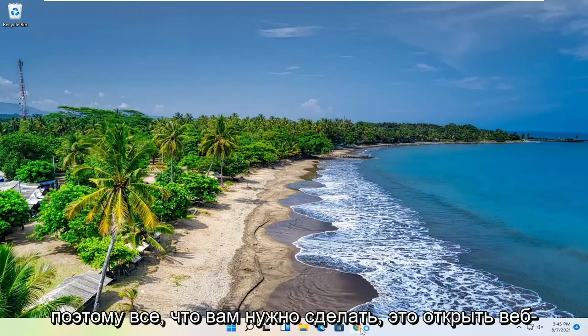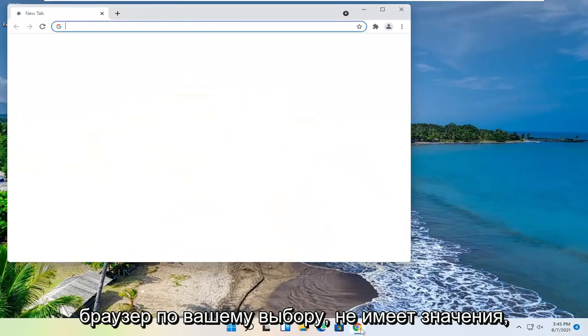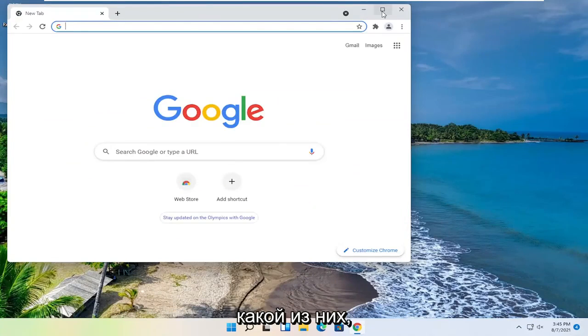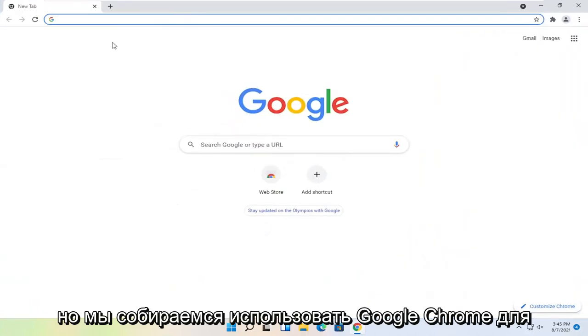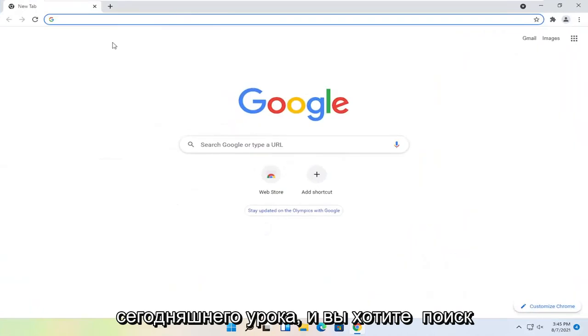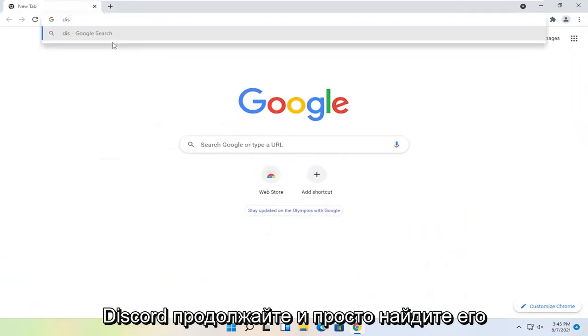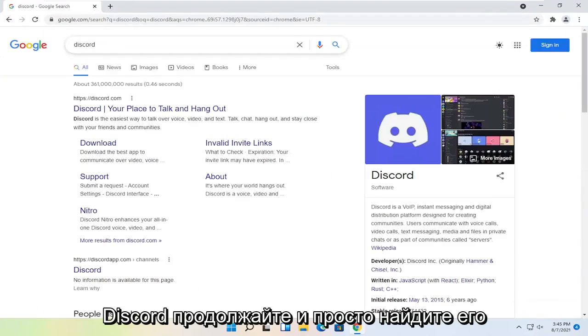So all you have to do is open up a web browser of your choice, doesn't matter which one. But we're going to use Google Chrome for today's tutorial. And you want to search for Discord. Go ahead and just search for it.